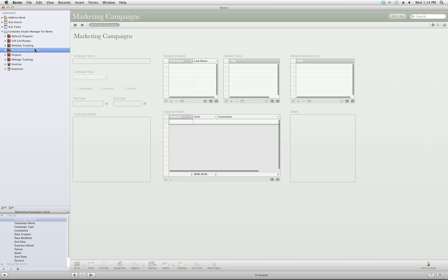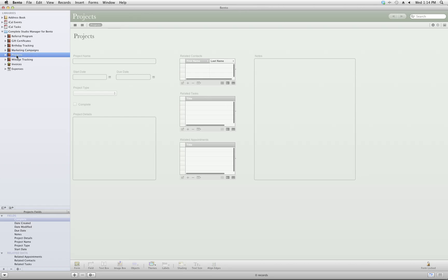You can also choose to track your marketing campaigns and projects. The last three sections are helpful for accounting. These will come in handy when you use the reports for your Schedule C come tax time.